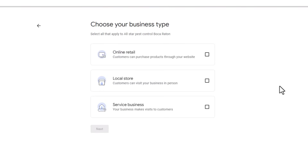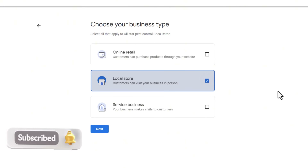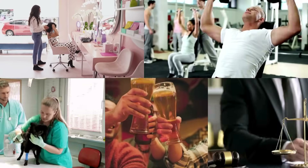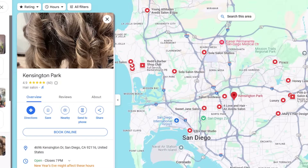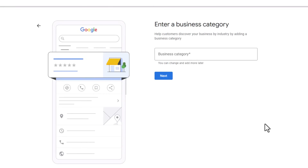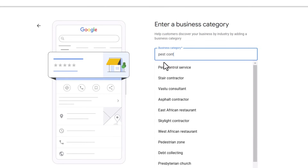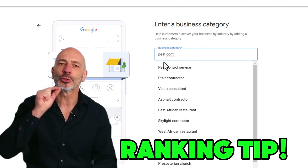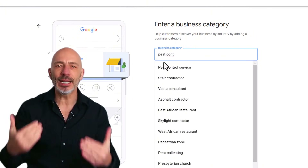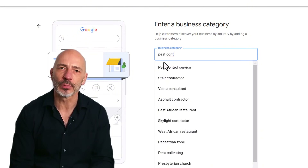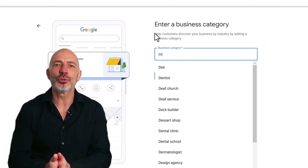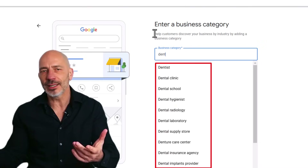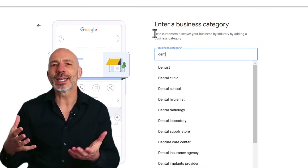If your business has a physical location like a store or office where customers can visit, choose the Local Store option. This works great for businesses like hair salons, gyms, bars, vets, and lawyers — your business will show up on Google Maps with a pin. Next, pick your business category by typing in what best matches your main service. Your business category is a big deal for rankings; for example, if you're a dentist, you could choose from general dentist, cosmetic dentist, or orthodontist — picking the wrong one can hurt your rankings.